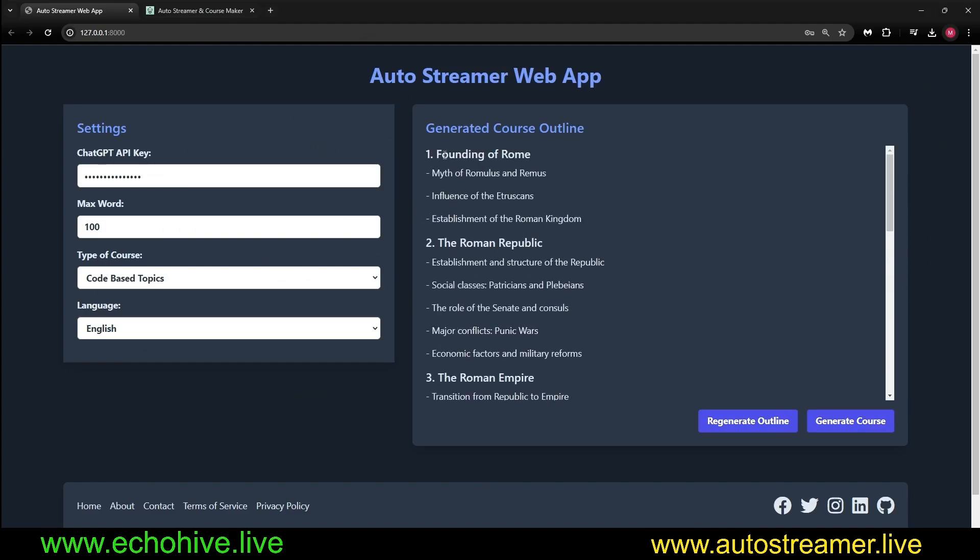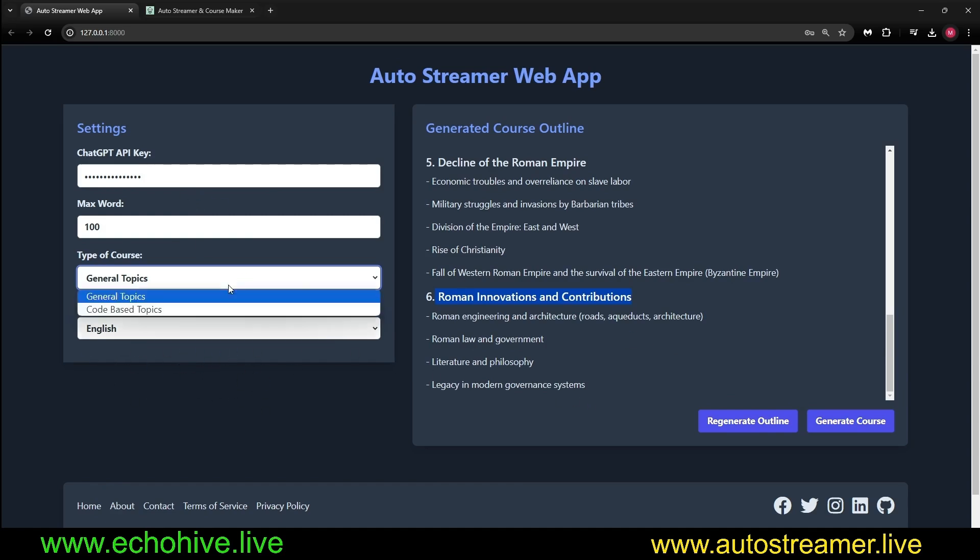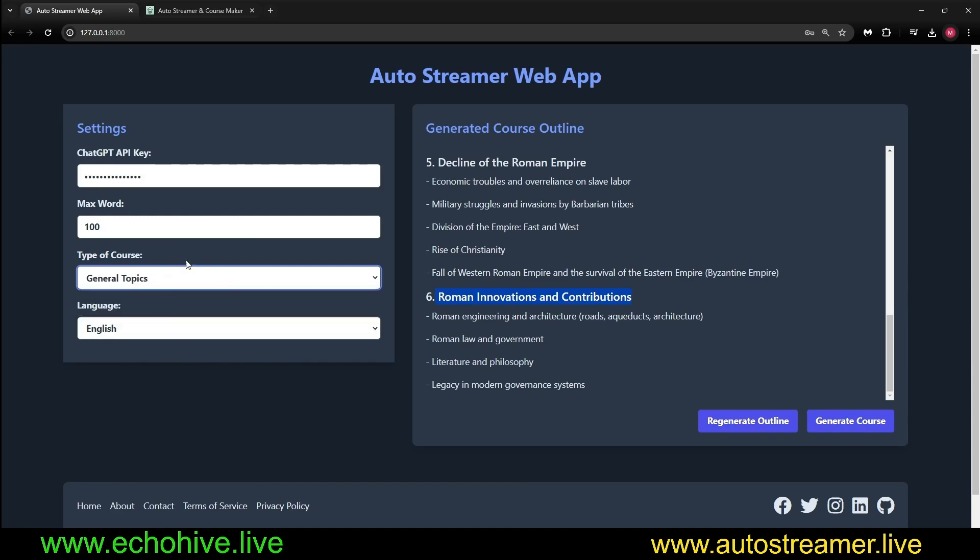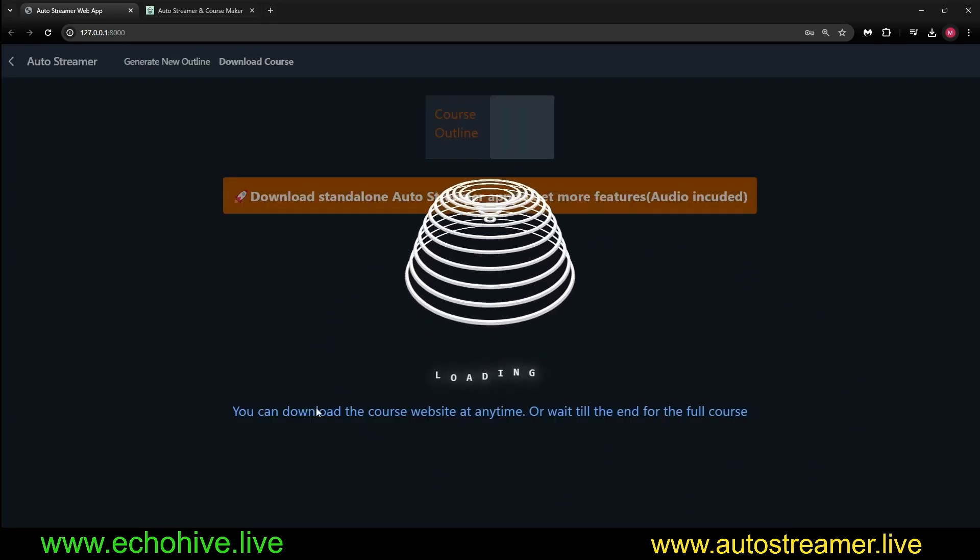Our course outline is generated, starting with Founding of Rome, the Roman Republic. There's six chapters, Roman Innovations and Contributions. Here we can switch to General Topics. But sometimes here, when you click on this, when you're here without changing any of this, when you click on Generate Course, you might get an error. I'm still working on fixing that. Just that if you modify any of these, then you should be fine. Here we are going to select General Topics, and then Generate the course again.